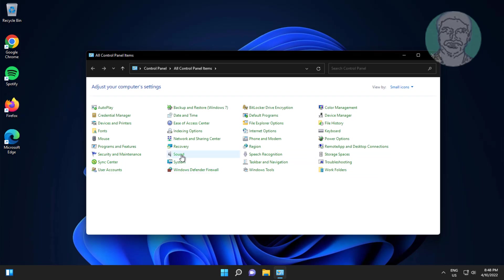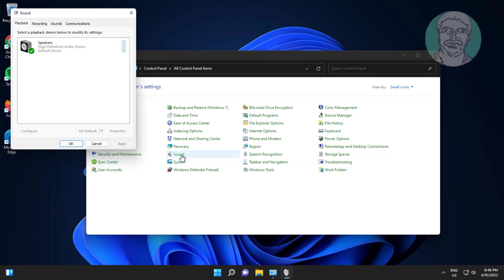Open sound settings. Select speaker, click set default, click properties.